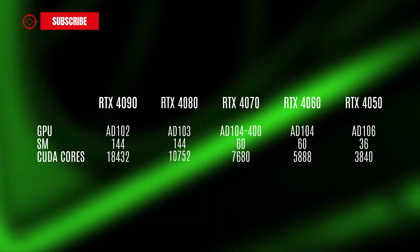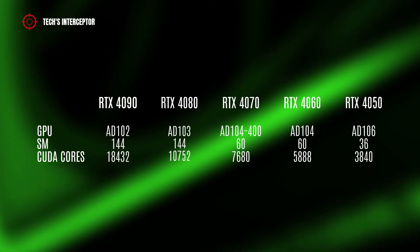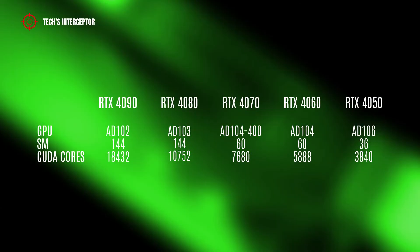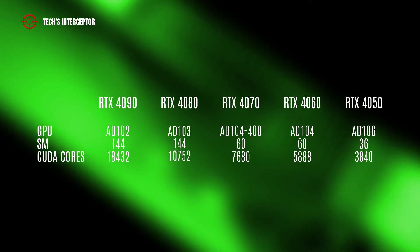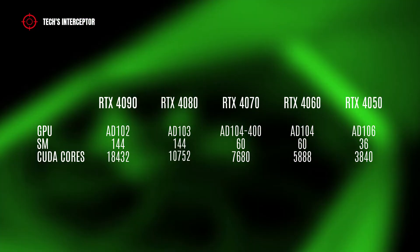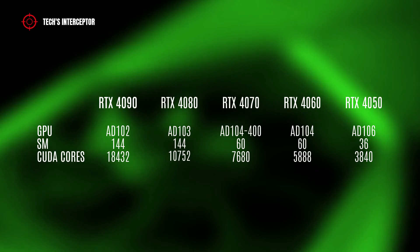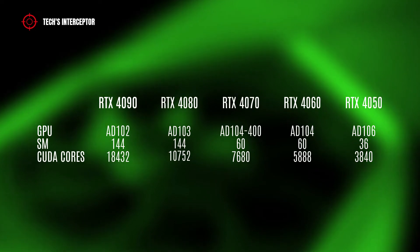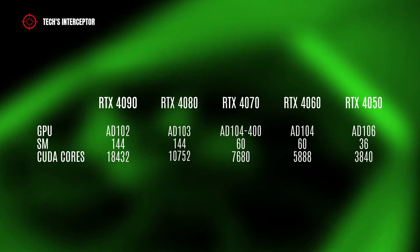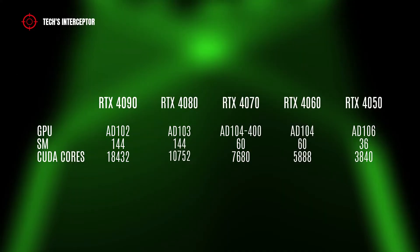For now we know that the new lineup of RTX 4000 graphics cards will include the RTX 4090, which will have the AD102 GPU with 144 streaming multiprocessors and 18,432 CUDA cores, and the RTX 4080, which will have the AD103 GPU with 144 streaming multiprocessors and 10,752 CUDA cores.